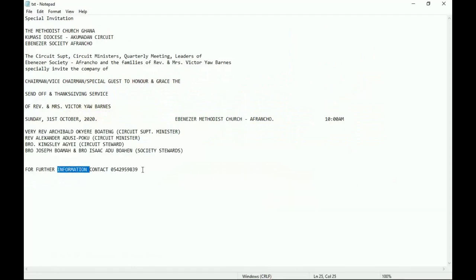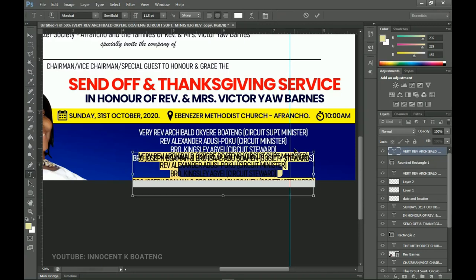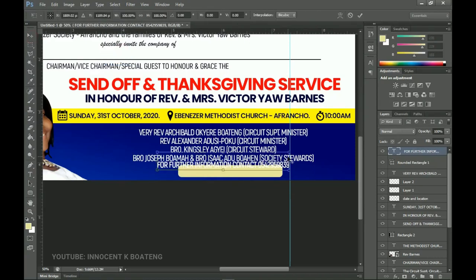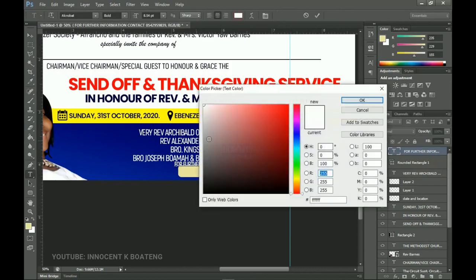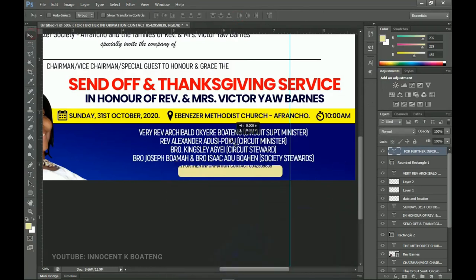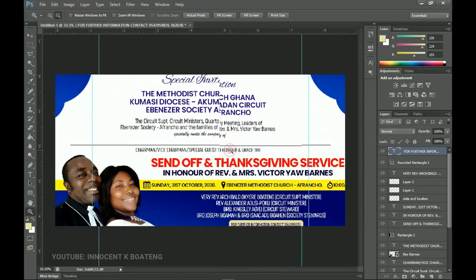Add the contact information here. Select all the pasted contact text, change the weight to bold, then press Ctrl+T to transform. Since white text on white background isn't visible, change the color to dark blue so it blends with the design. Click OK and position it as the 'For Further Information' section.